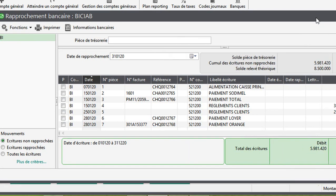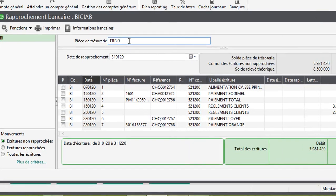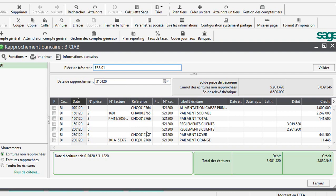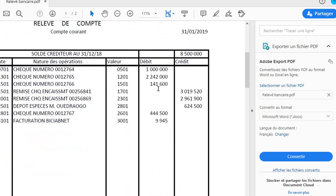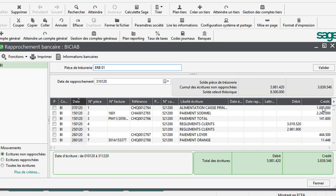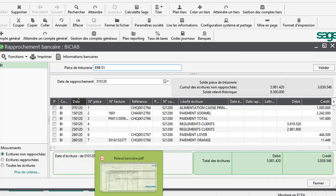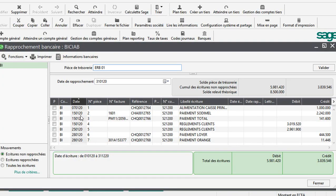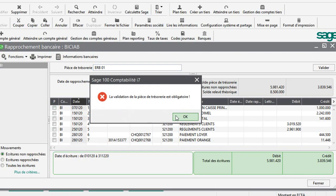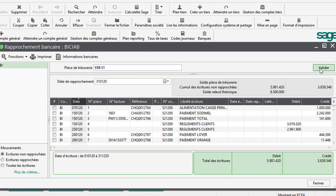Je vais mettre DRB01, rapprochement bancaire de janvier, par exemple. Maintenant je vais prendre mon extrait bancaire, mon relevé bancaire. Au niveau des relevés bancaires, tout ce qui est au débit correspond à ce qui se trouve au crédit de notre comptabilité. Donc je vais pouvoir rapprocher. Je viens au niveau du relevé bancaire. Vous voyez, j'ai 1 million, 2 millions de 142 000, j'ai 141 600. Tout cela je peux les rapprocher. Il faut toujours valider pour que ce soit possible.